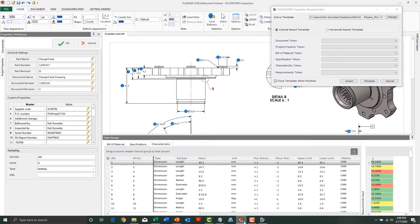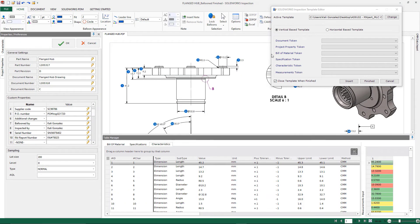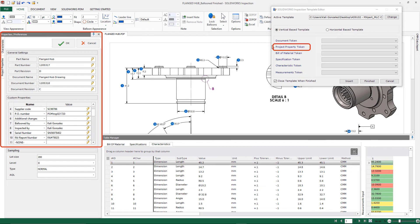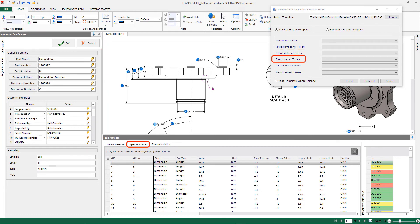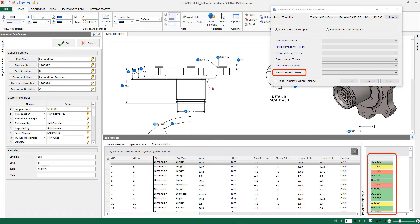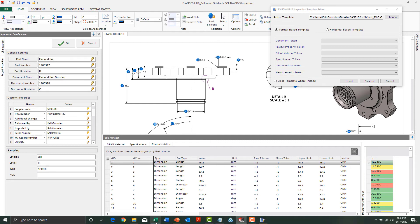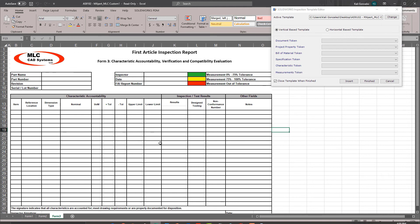Now if you're not sure about what these tokens are or where they come from, the project property tokens come from my project properties that I set on the left. Bill of materials come from my bill of materials tab. My specifications come from my specifications tab, characteristics from everything in my characteristics tab tree. My measurements token is what's going to allow me to pull my measurement section directly into my Excel column. That's a short rundown of where all of these tokens are actually coming from.